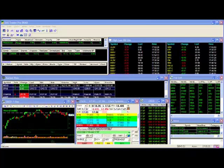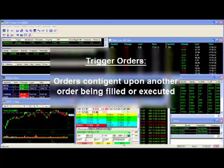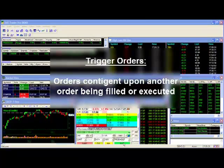Hello and thank you for joining our DAS video series. In this video I will introduce you to our trigger order feature available on the trading platform. Trigger orders are designed to be activated contingent upon another order being filled or executed.